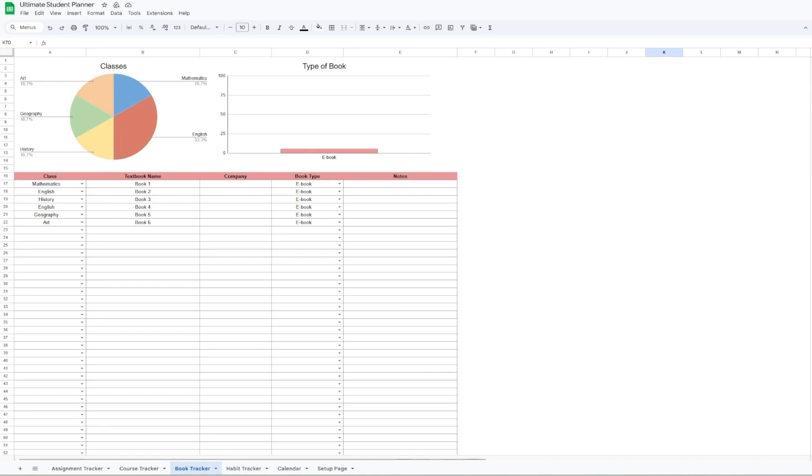The book tracker down here lets you keep track of what books you have borrowed from the library or what books you may need and what subjects to use them in. You can add your notes on the books or keep track of the return dates if needed.